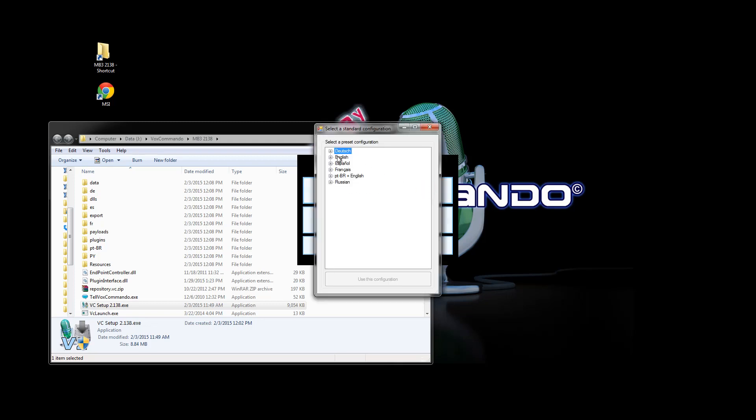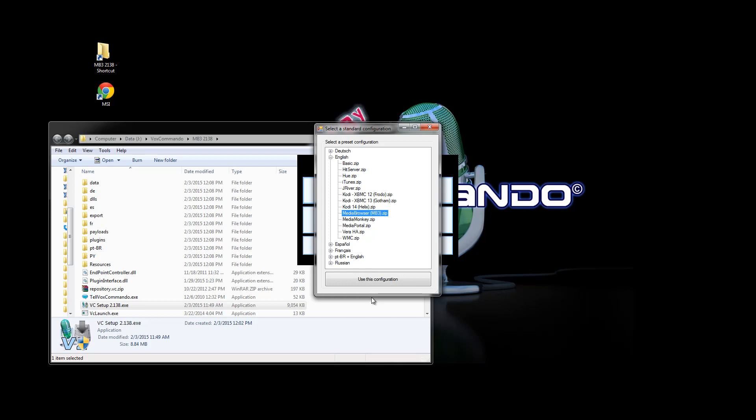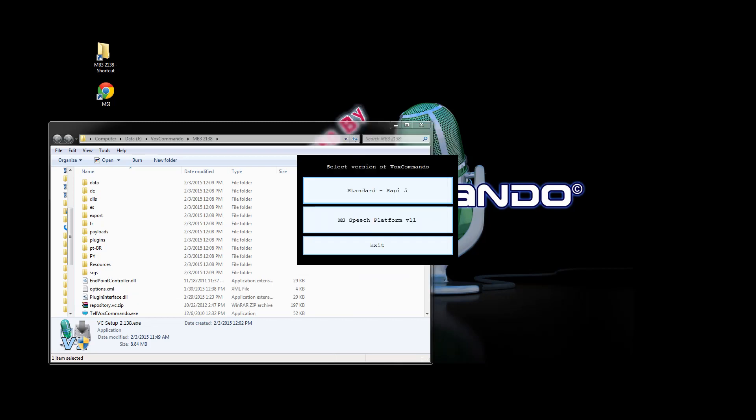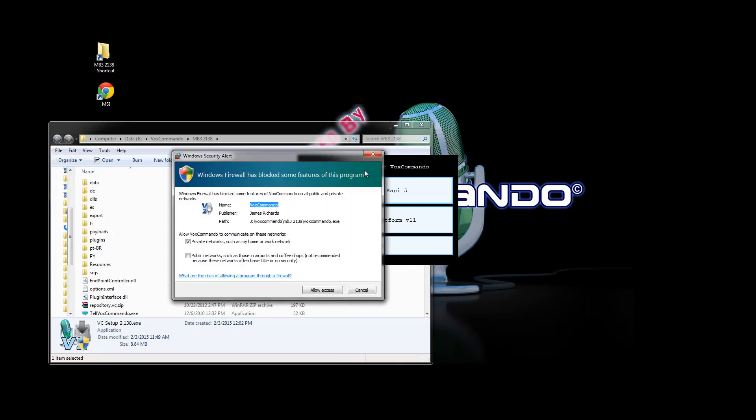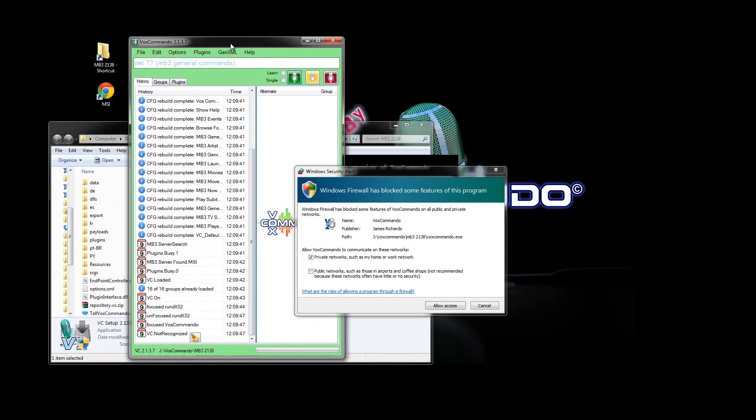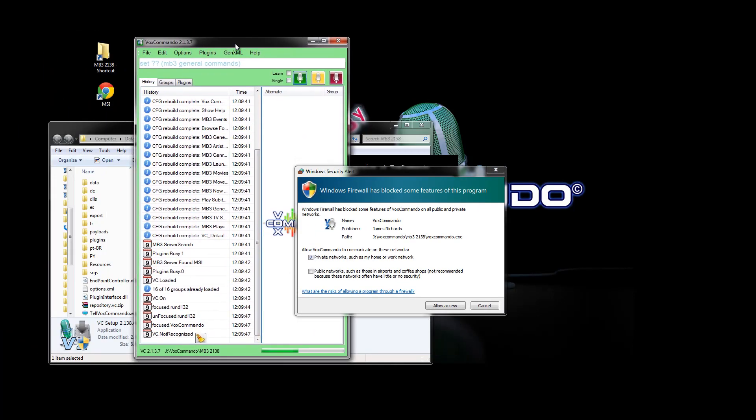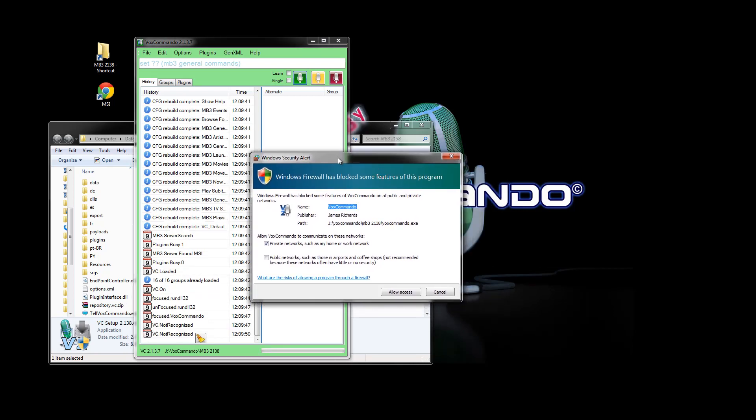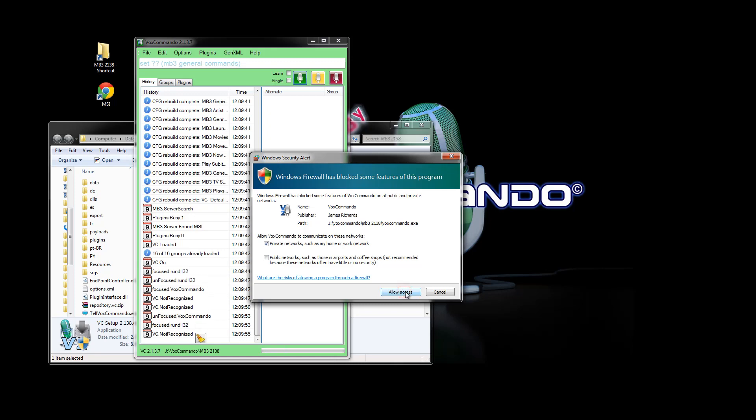So here this is an important step. You do need to select the media browser configuration. So to get started with the default commands you would choose media browser. So I have two screens here and my windows are all popping up on the other screen. So when you first start VoxCommando you'll be asked to create a firewall exception which you should do.